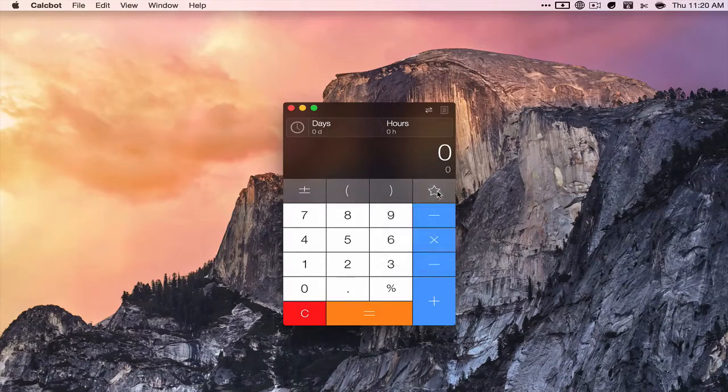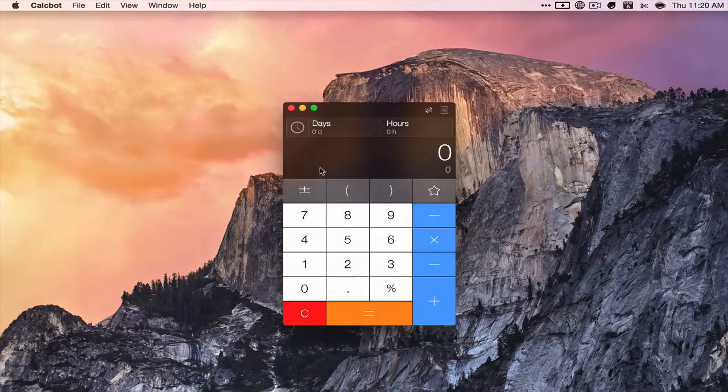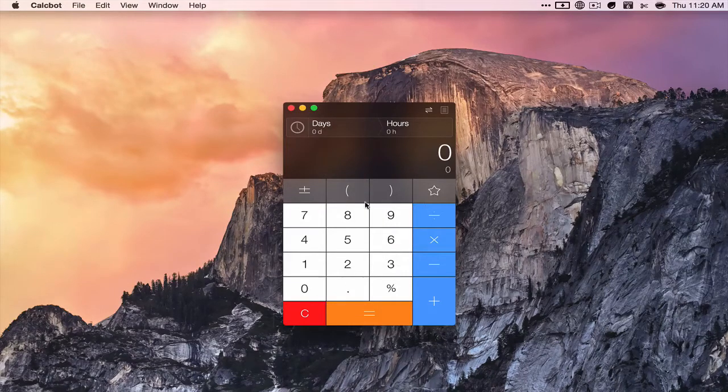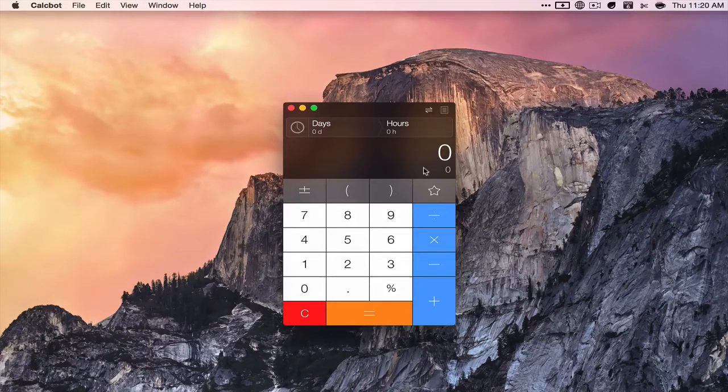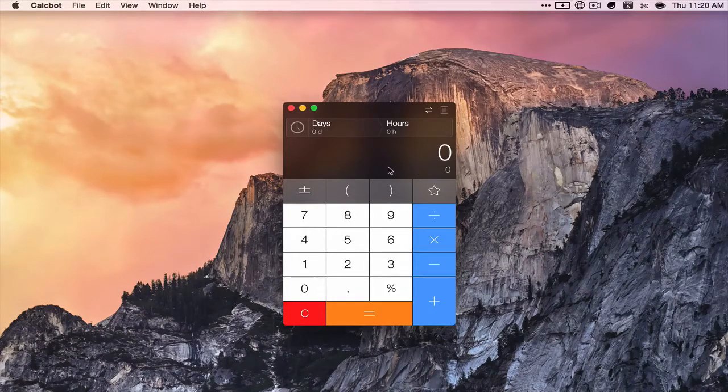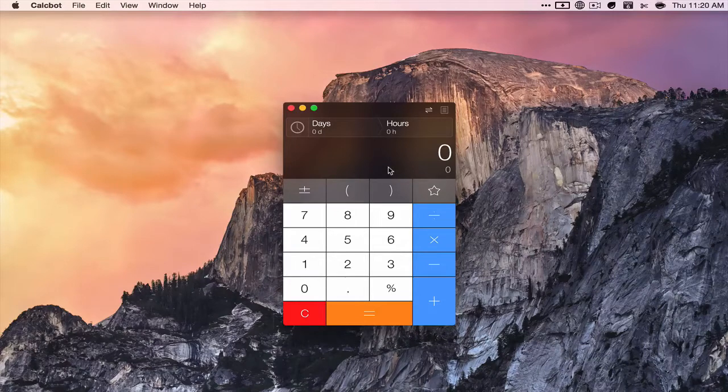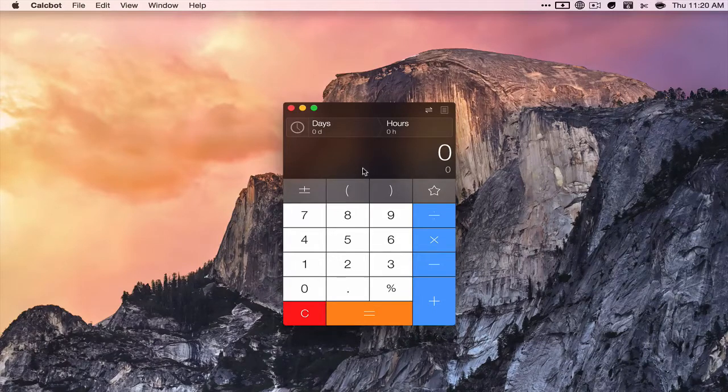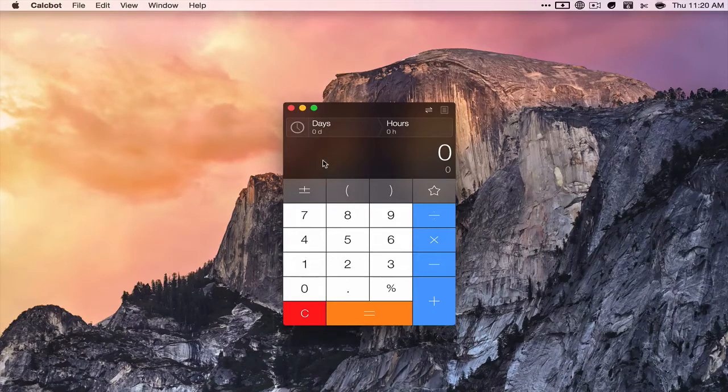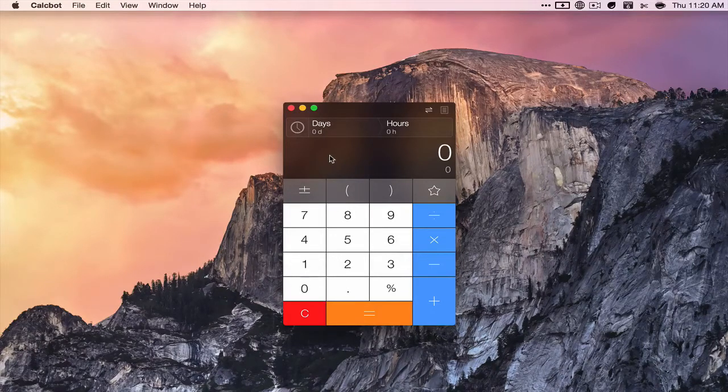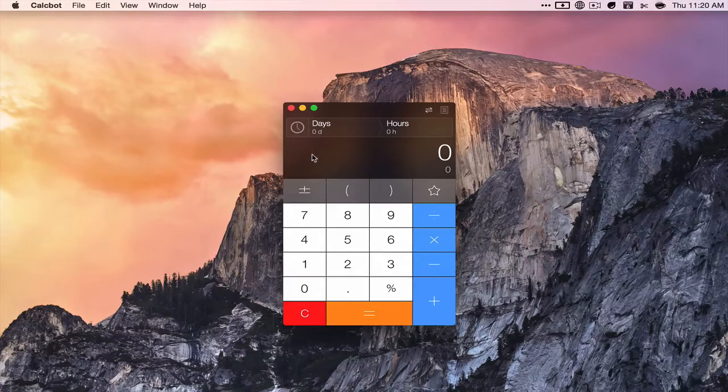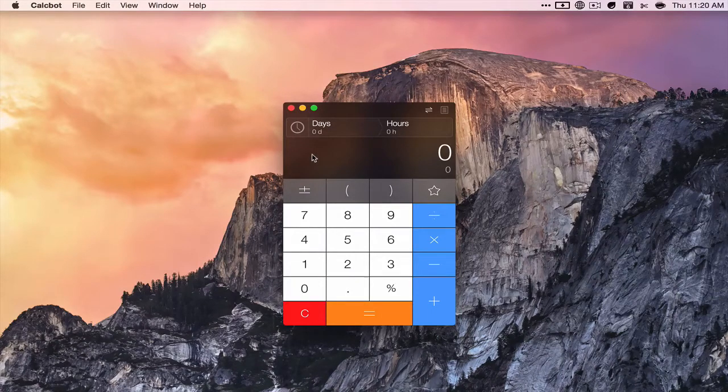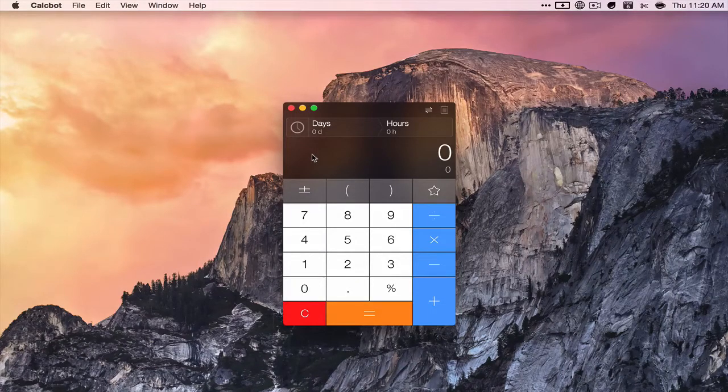And you also have a favorites function which syncs to iCloud across different Macs and across your iOS devices once they come out with an update for Calcbot for iOS. So that means they are planning on updating it.